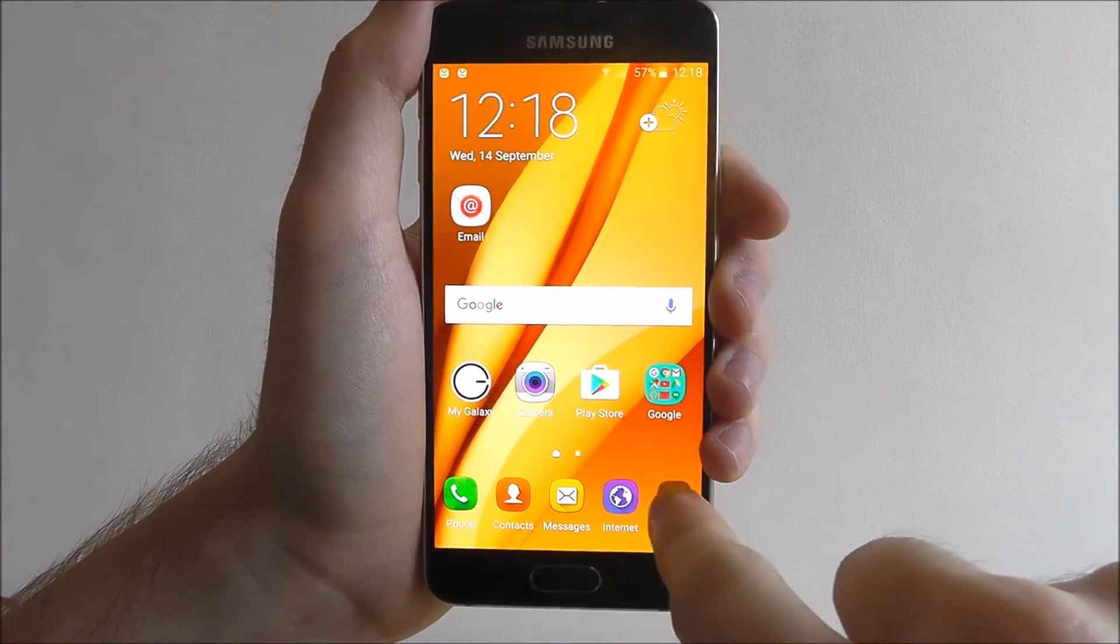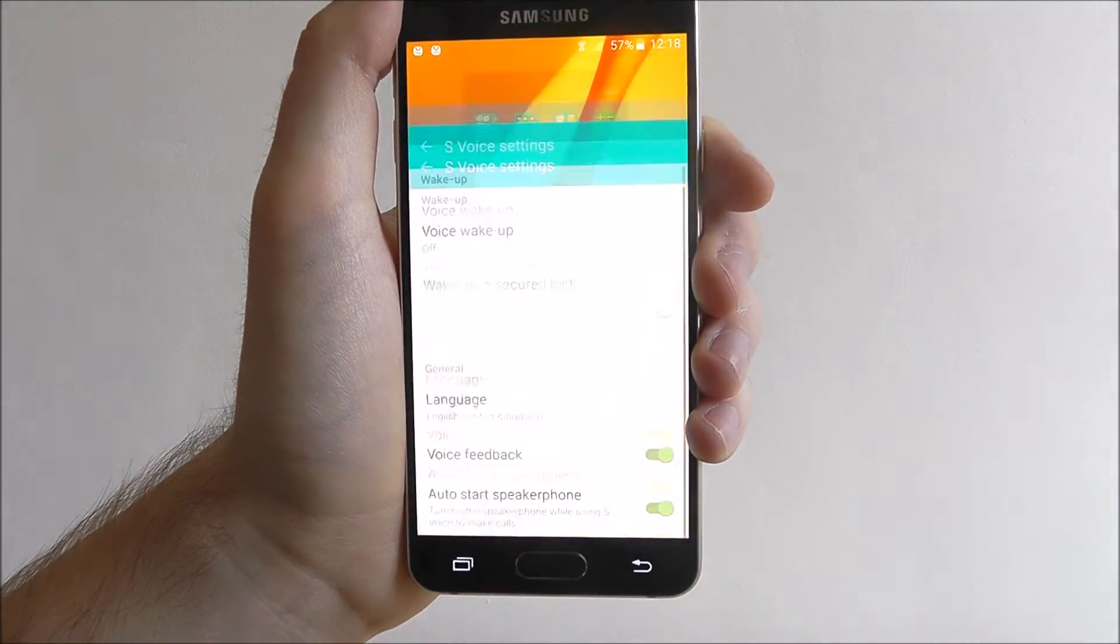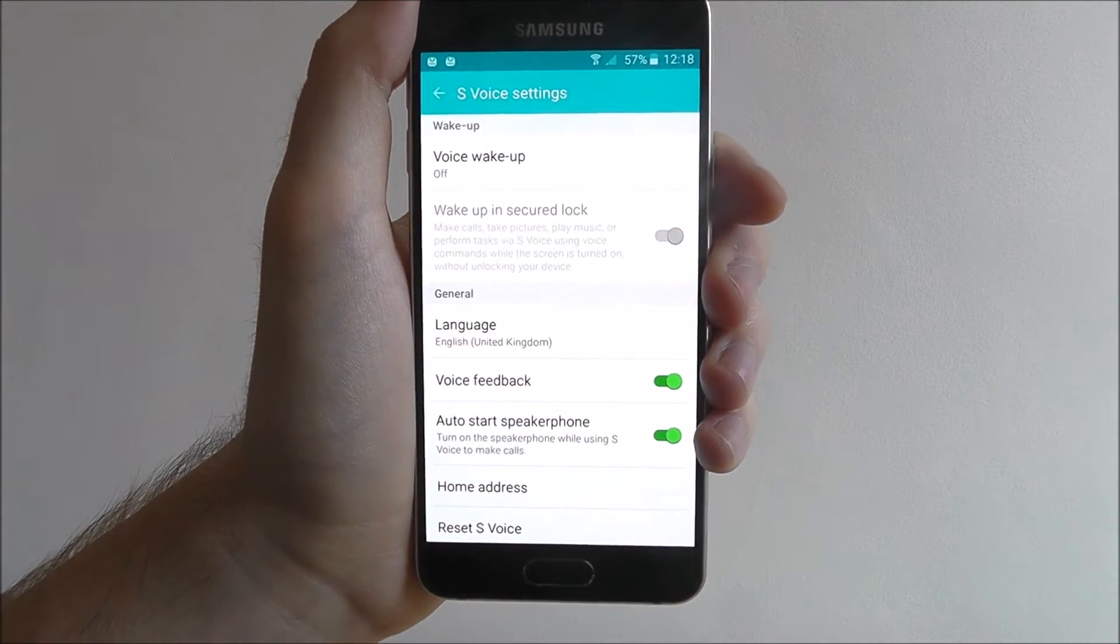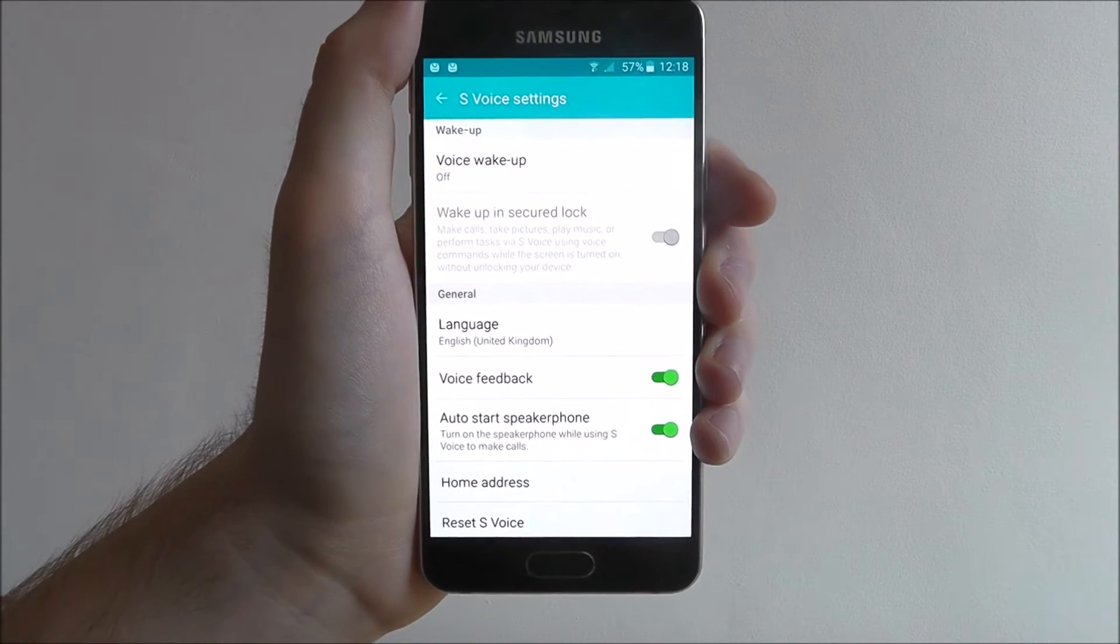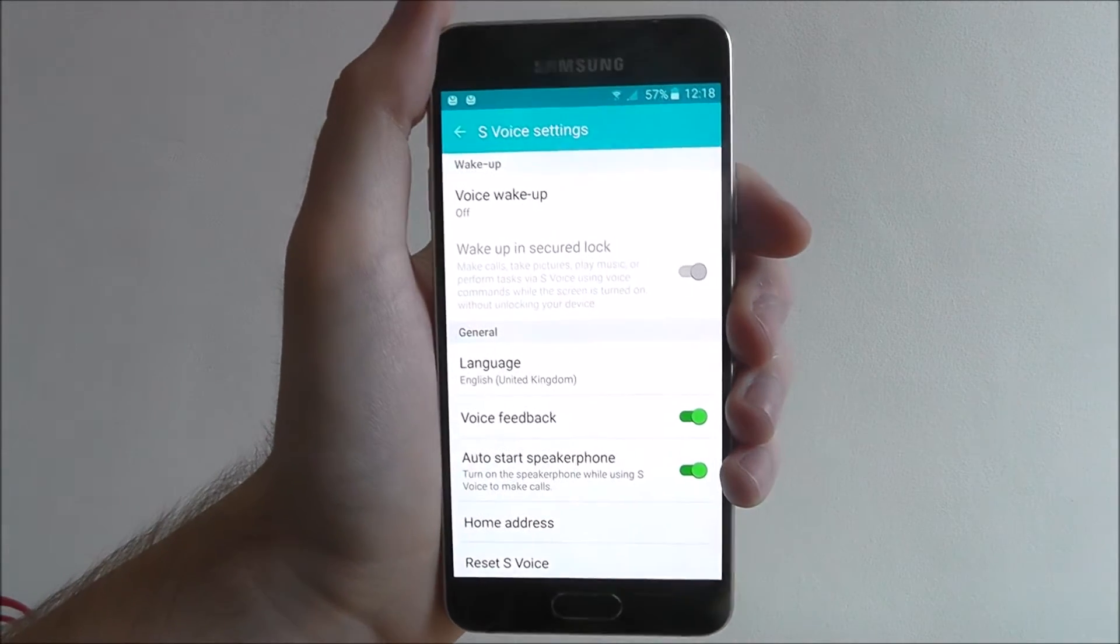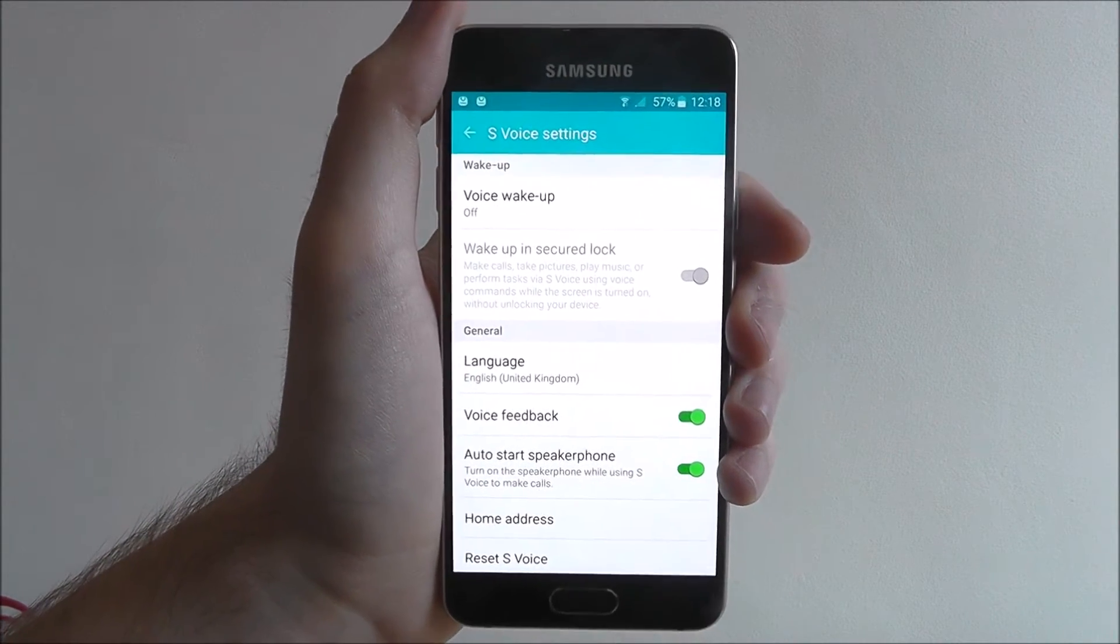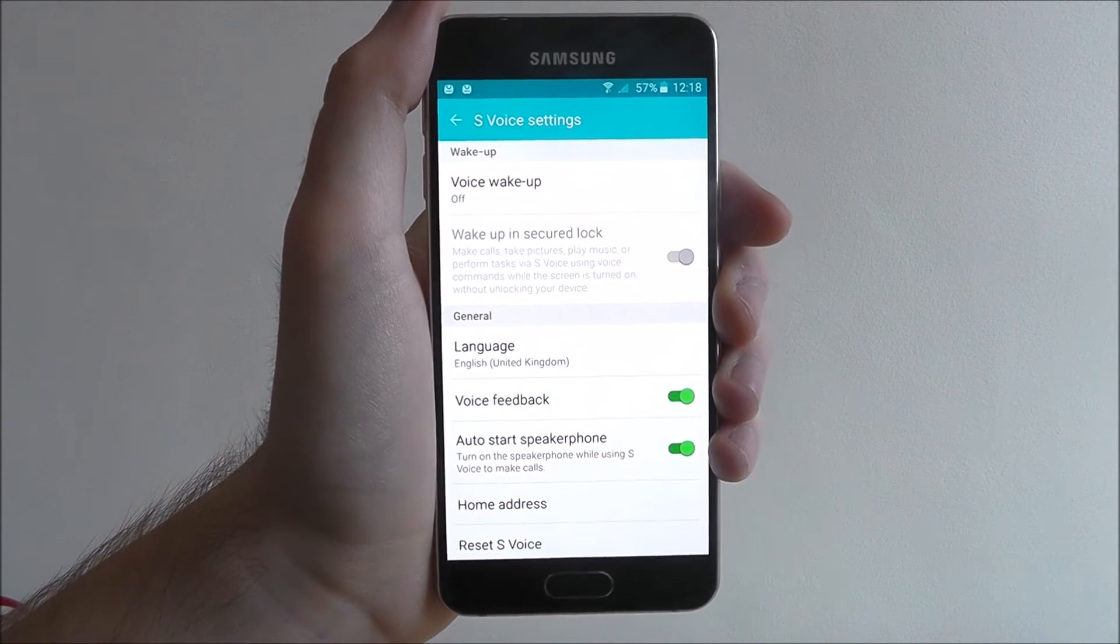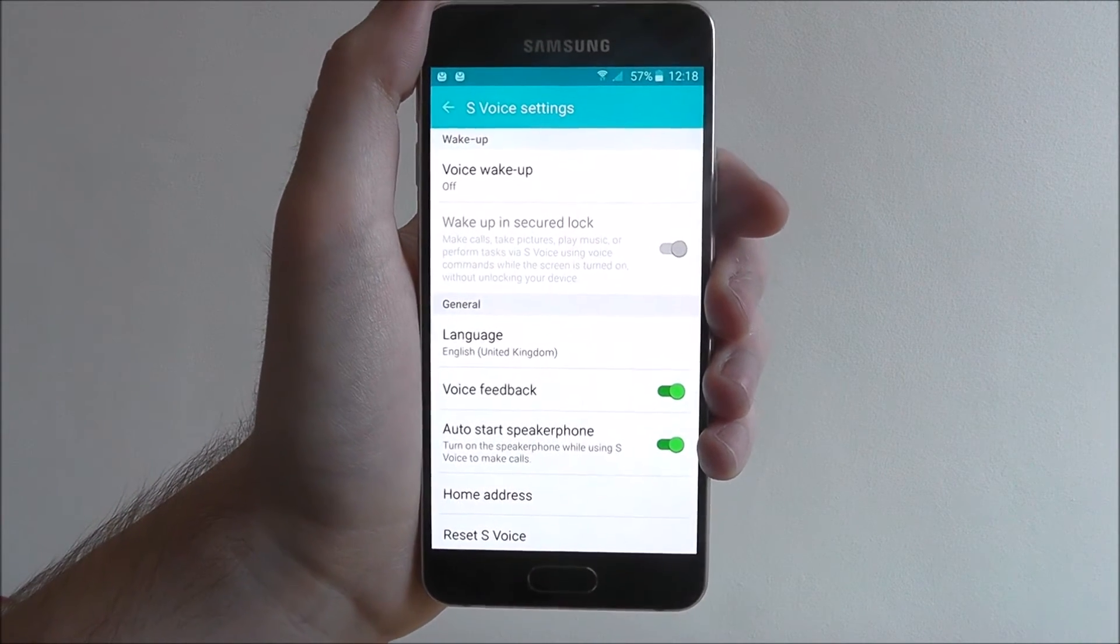If we press on it again and press on the settings icon, we can also alter some of the settings. So Voice Feedback, what we can do with that is if we toggle that on, if it doesn't understand our command or it needs help with something, it will give us feedback via voice.